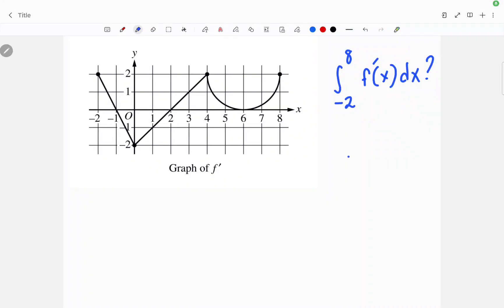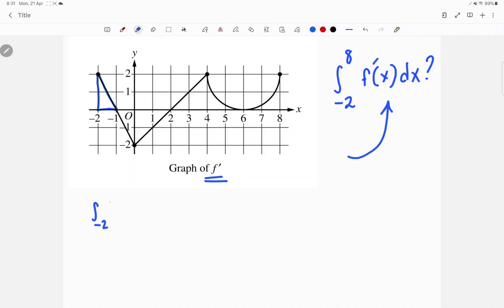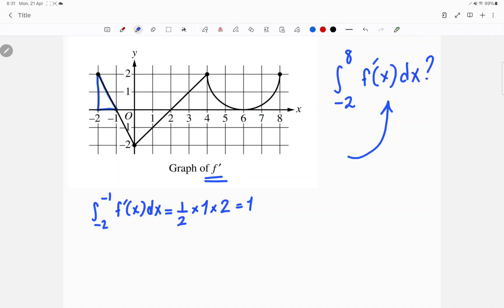If you're being asked to find the integral of f prime from negative 2 to 8, that means you're supposed to be finding the area. Here we have a triangle starting at negative 2 to negative 1, which is above the x-axis, so it's going to be positive. Half base times height, and I get 1. Next is going to be a triangle that's under the x-axis from negative 1 to 0.